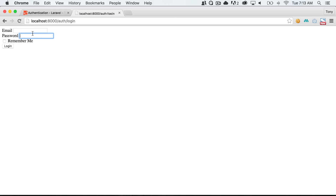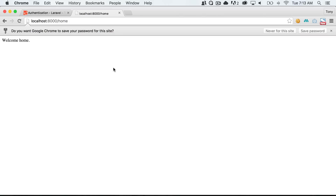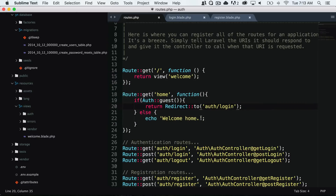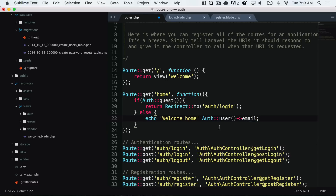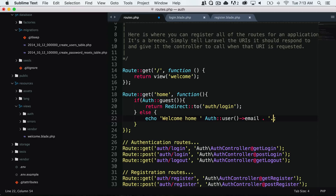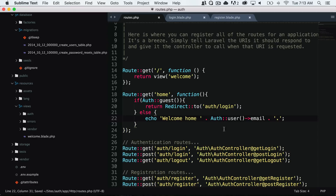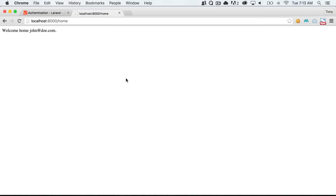Now we can log in. We log in as john@doe.com with our password and it redirects us to the home page. Since we are authenticated it allows us to access the home page. Let's take it a step further and print out the authenticated person's email address. We'll say 'welcome home john@doe.com'. After saving and reloading the page, sure enough we have 'welcome home john@doe.com'.